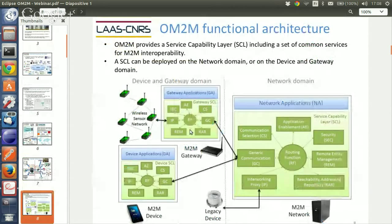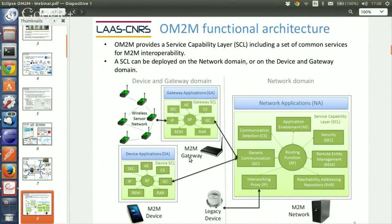The standard defines a couple of services required for each application domain, such as application enablement, security, remote entity management, reachability, addressing, repository, interworking proxy, generic communication, communication selection, and so on. It also defines some optional services, and each one can add its own services as a plugin to the platform. On the server, gateway, or even on the device, we can have this service layer, and applications use these services to interact with each other—so there is no ad hoc or direct communication between applications. The green part is the generic or common service layer.